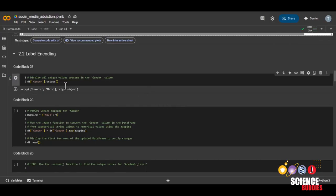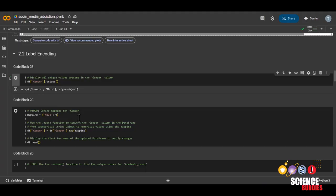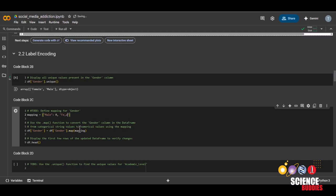So let's see the unique values for gender. Note that for this particular dataset, it does not include additional or non-binary options for gender. Now we'll be defining the mapping for gender. And in this particular case, since there are only two values, it doesn't matter which one you assign zero and which one you assign one.